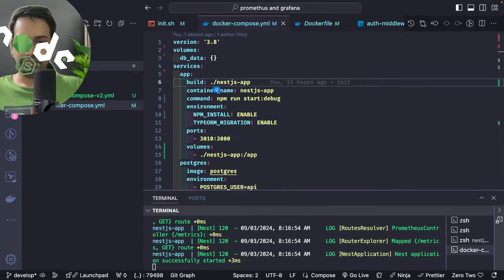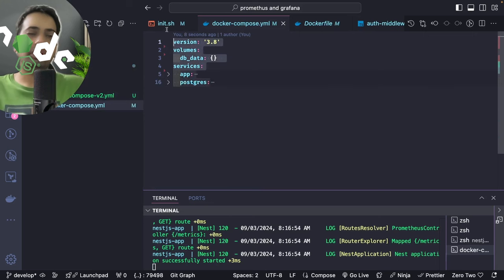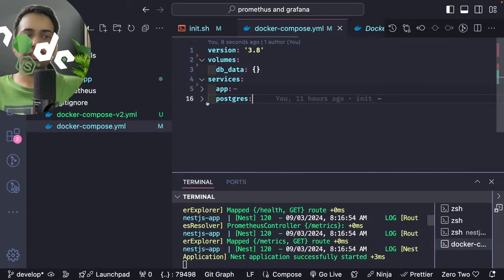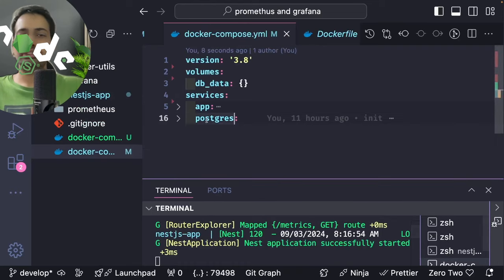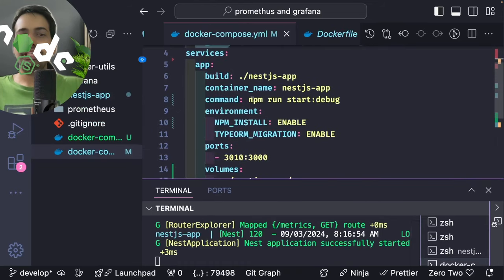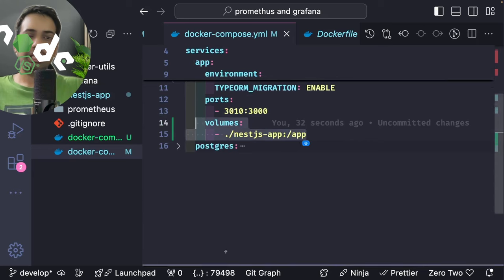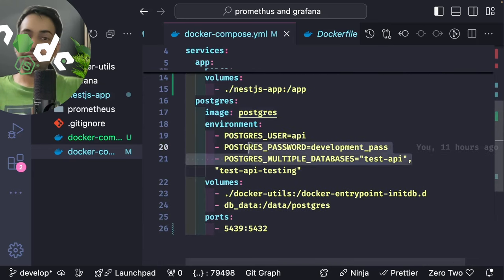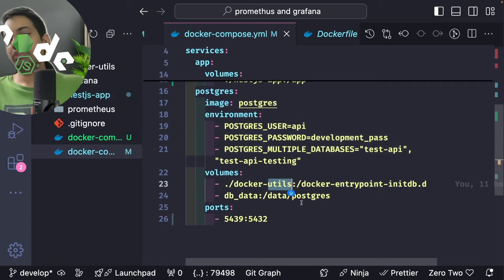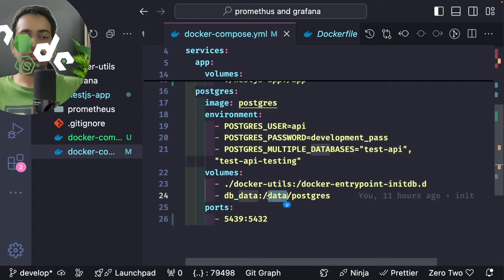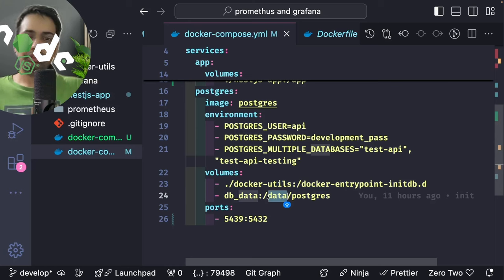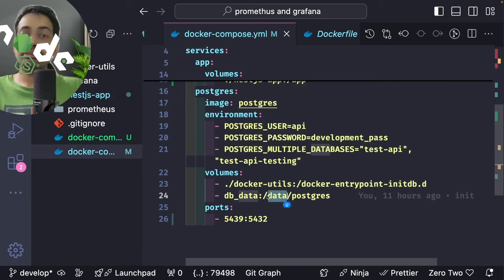The docker-compose file contains the containers we have: an app (NestJS) and Postgres — two services inside the docker-compose.yml file. For the app, we're building the Node.js application using the Dockerfile with port and volume mapping. The Postgres container has environment variables for the user, password, and volume mapping. Interestingly, I'm overriding the entry point at init.d.